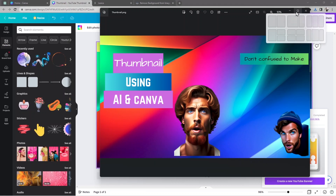And there you have it. Creating the perfect thumbnail for your YouTube video doesn't have to be difficult. By using AI-powered tools like Canva, Lexica, and Remove Background, you can create eye-catching thumbnails that accurately represent your content and attract more viewers to your channel. Thank you for watching — we'll see you in the next video. Don't forget to like, comment, and subscribe.